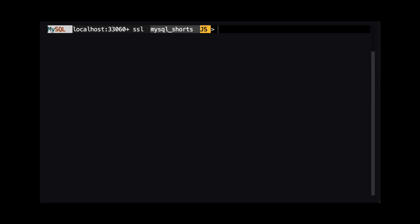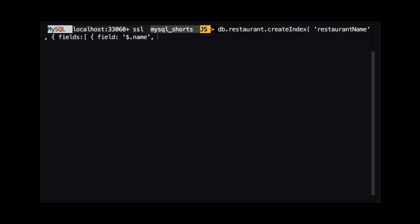To create an index in a document store collection, we use the create index method and pass two arguments. The first argument is the name of the index we want to create. The second argument is a JSON object that defines what property or properties in our JSON documents we want to index.